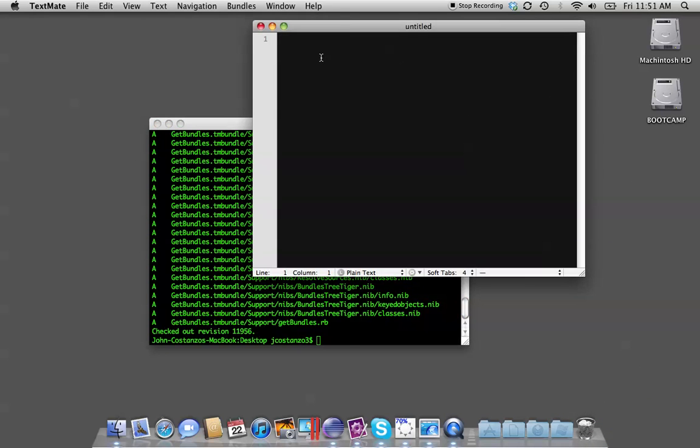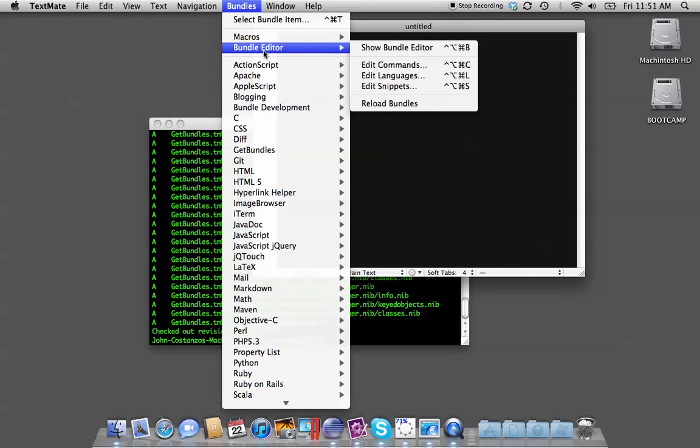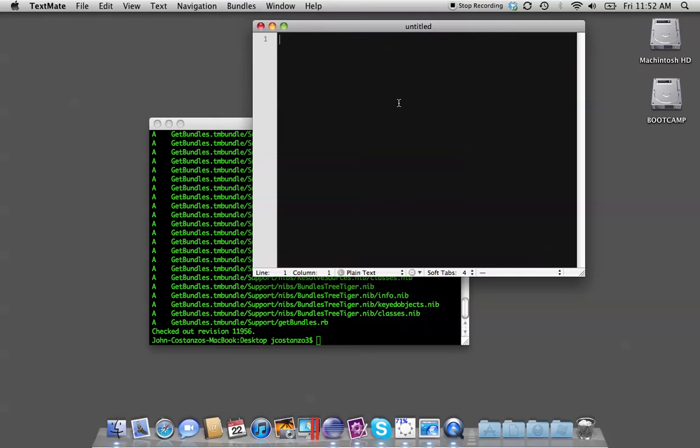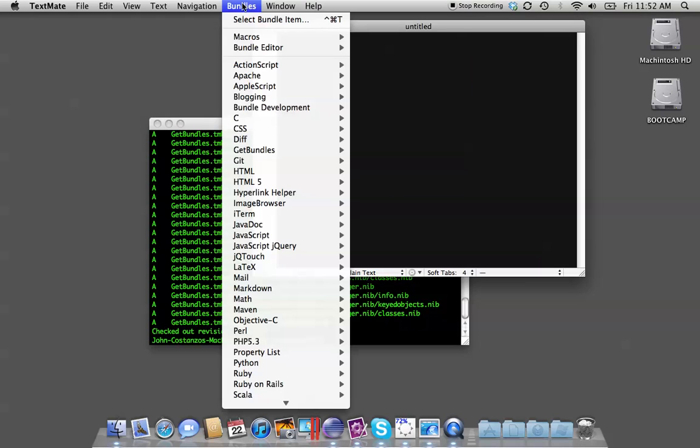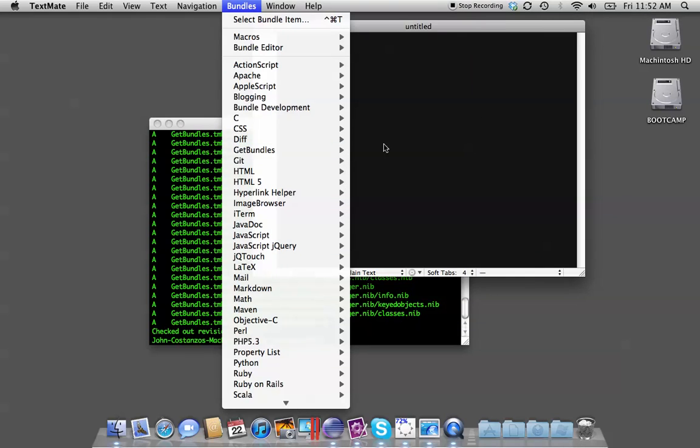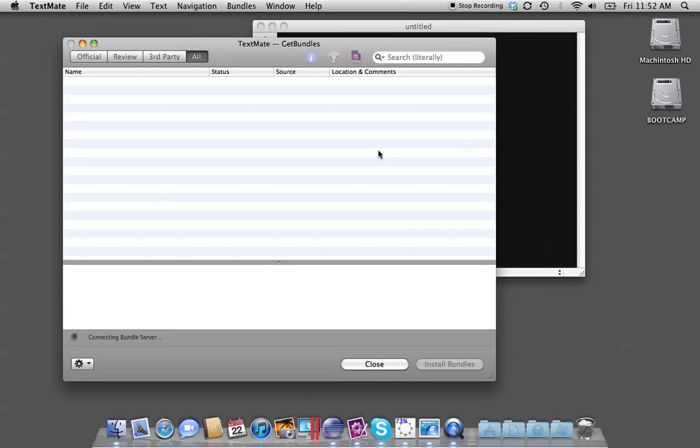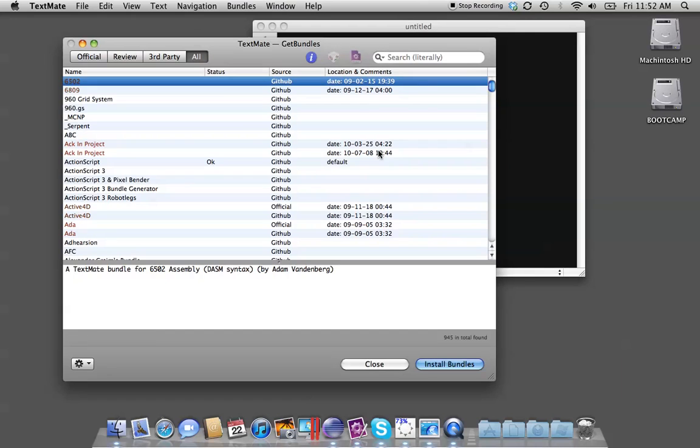So now you come to TextMate, and I always like to—if TextMate was open when you installed it—go to Bundle Editor, Reload Bundles. So we're going to come in here to Bundles, go to Git Bundles, and it's going to bring up this nice little window interface.